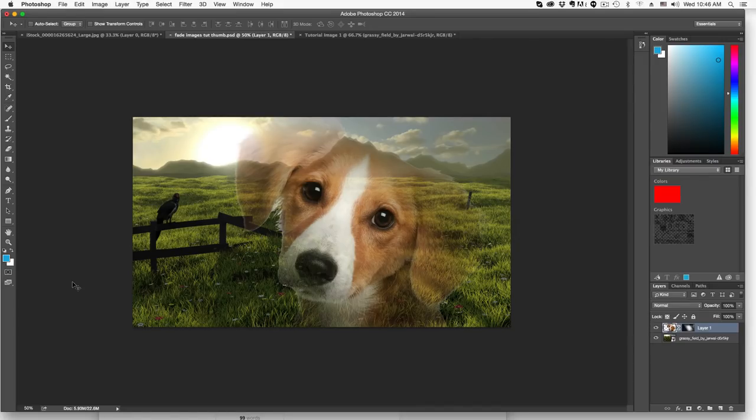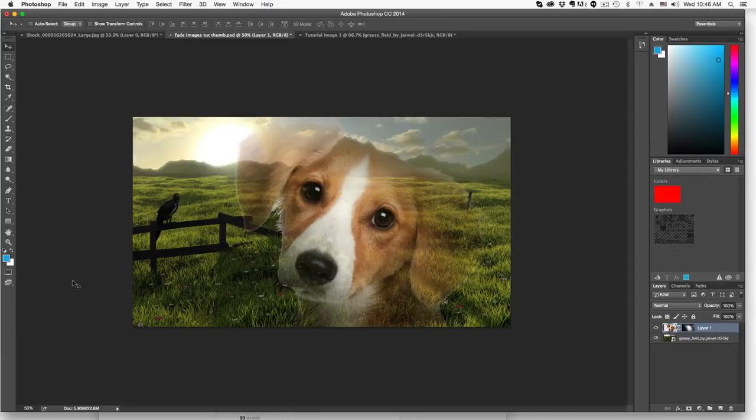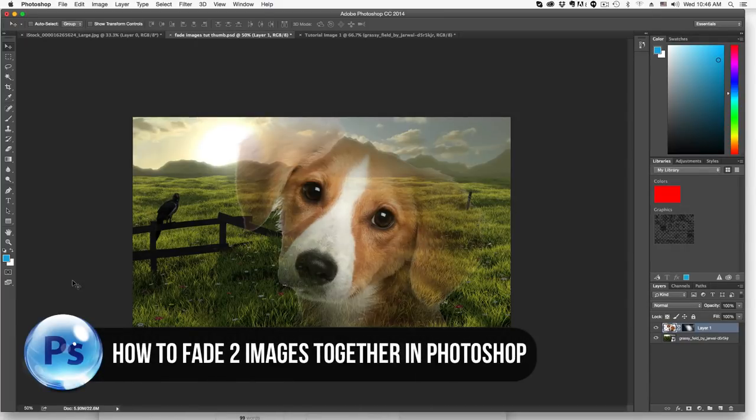Hey guys and welcome back to another technology guru video. So today we're in Photoshop and I'm going to show you a really cool technique that you can use to blend or fade two images together.